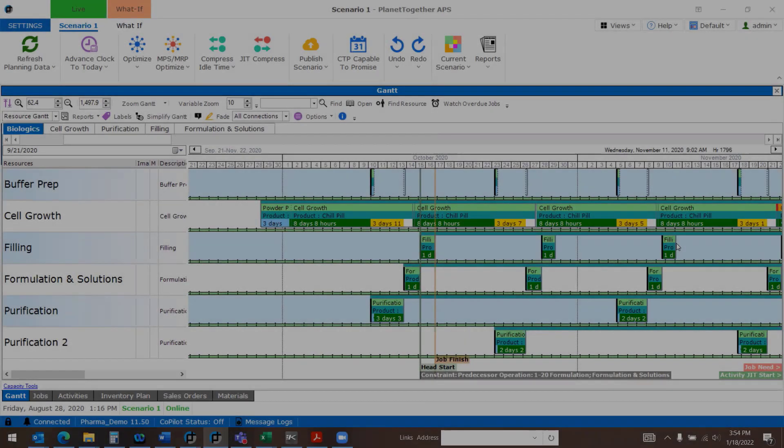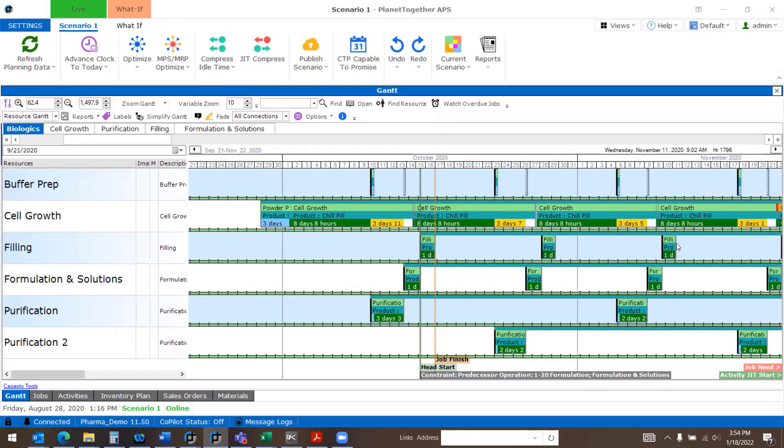Plan It Together has Key Performance Indicators, or KPIs, which can help you analyze your schedule. You can compare KPIs to your live schedule to changes made in what-if scenarios.